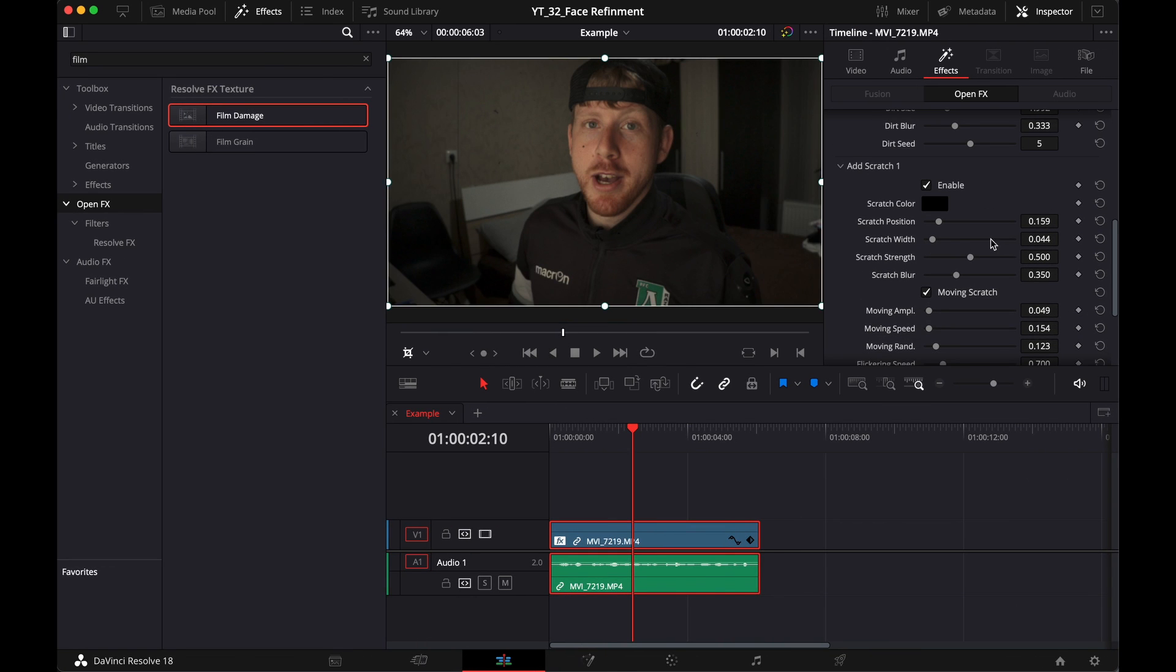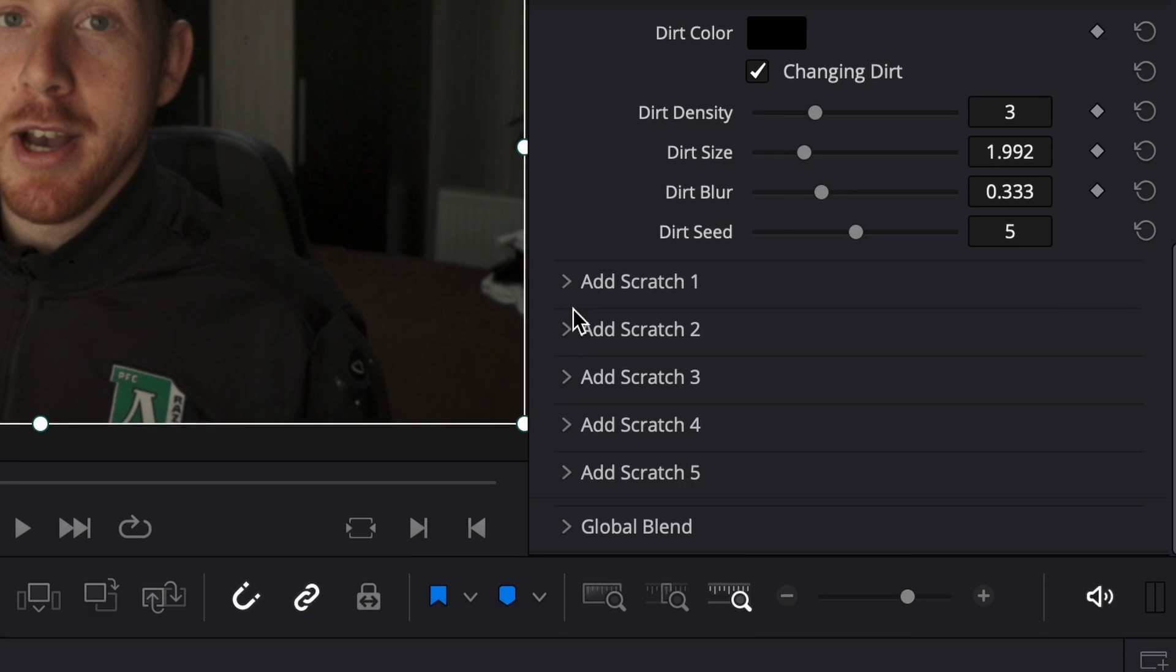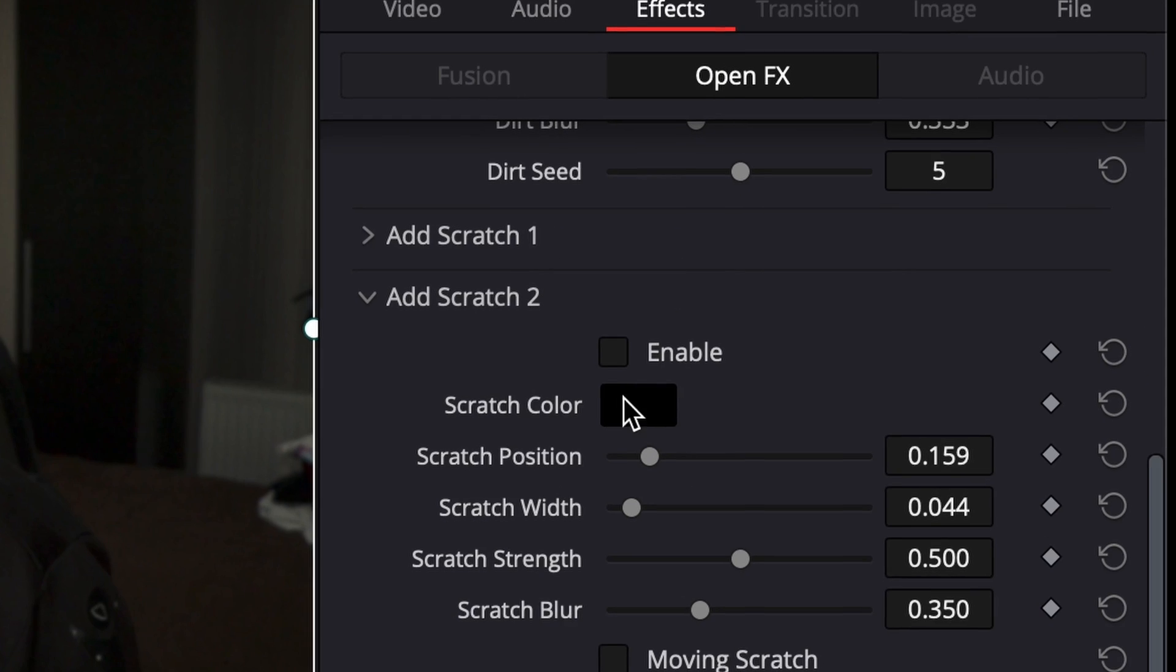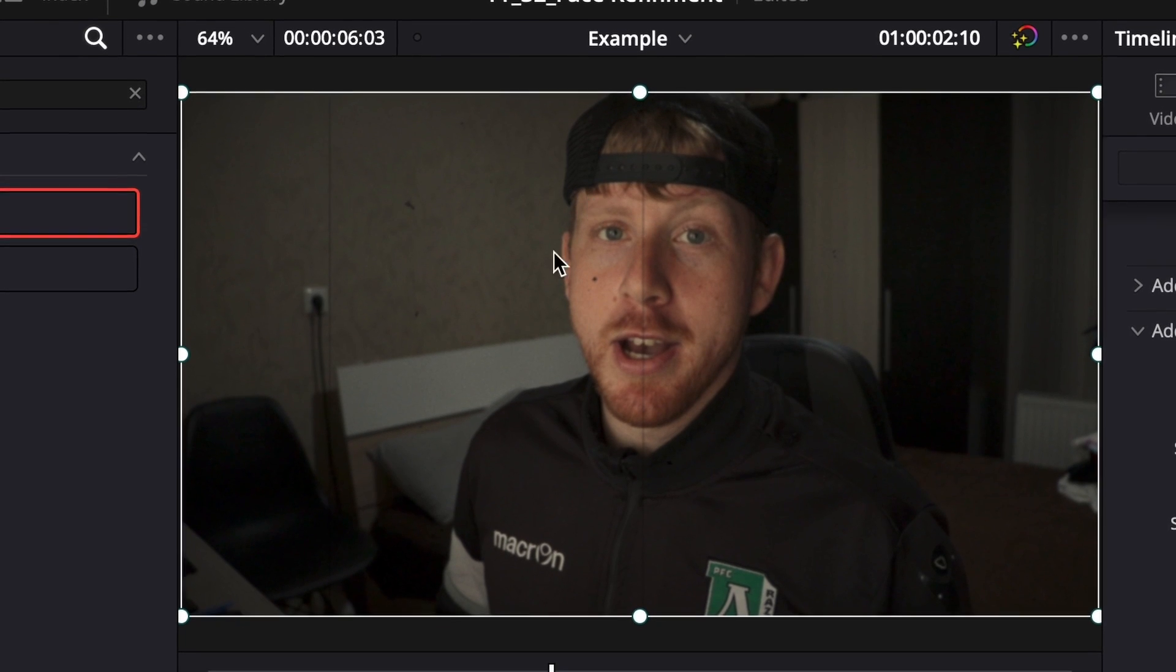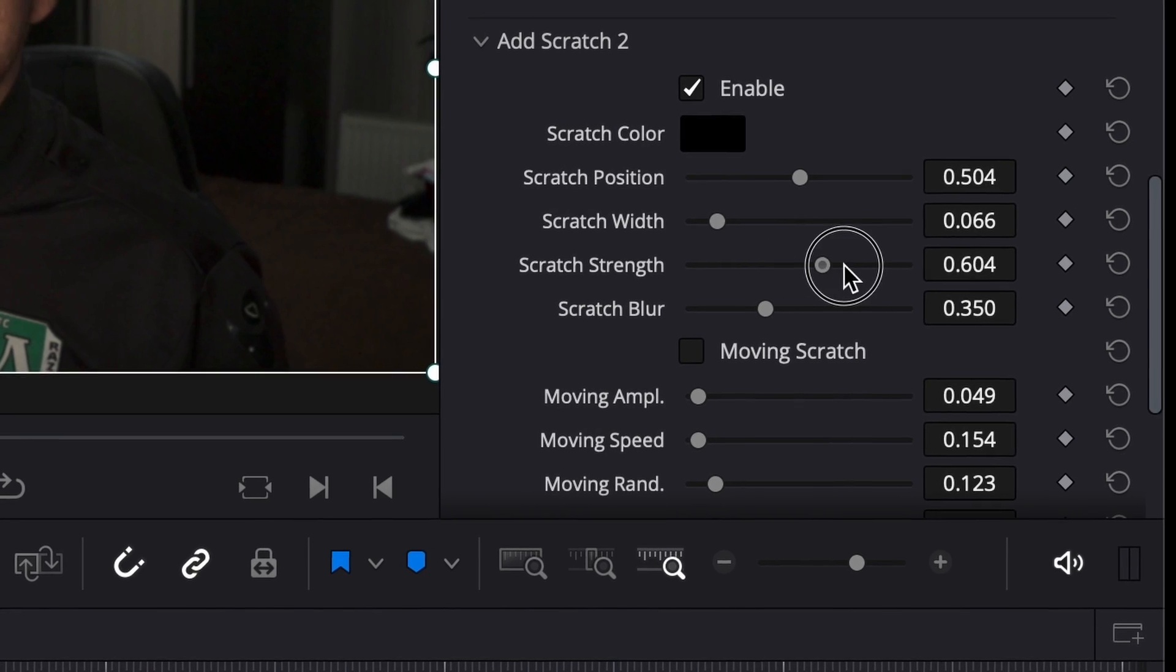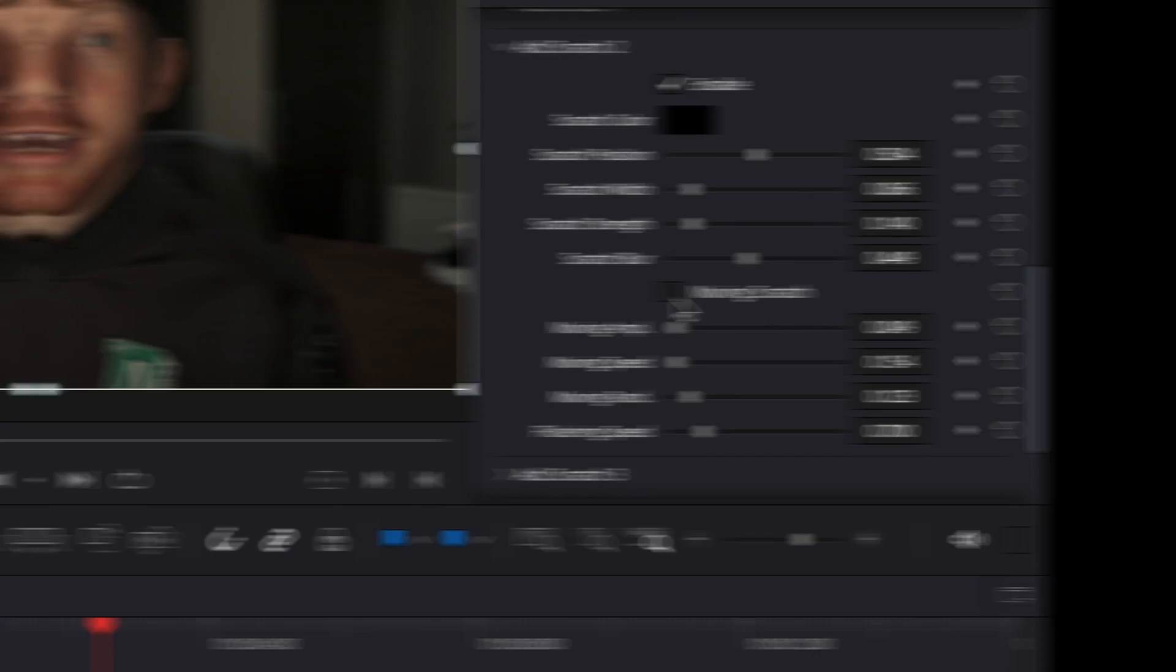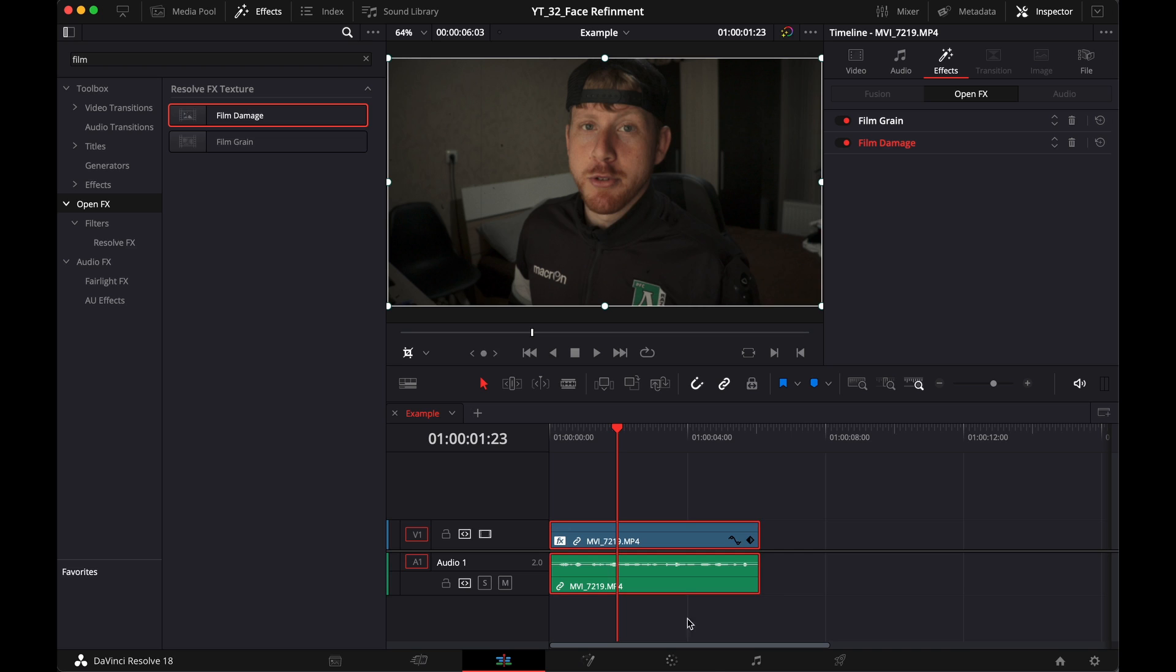Then I'd like to add in another scratch. Scratch is this little line over here. So to add this, just expand the scratch number two and hit on enable. It will probably be over here as a position so you won't be able to see it immediately, but change this slider. You can decide where the scratch is. Let's leave it here so it's visible. You can adjust the width, the strength, and the blur. If you want your scratch to be moving from left to right, enable this checkbox then adjust the movement.